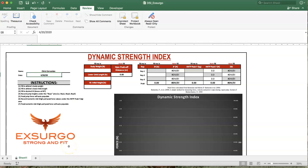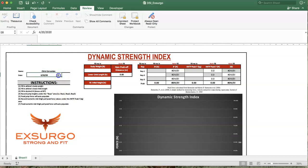Alright, this is the Exergeo Dynamic Strength Worksheet. The first thing we're going to do is enter in the athlete's name, which I've done here, and date of the examination or assessment.